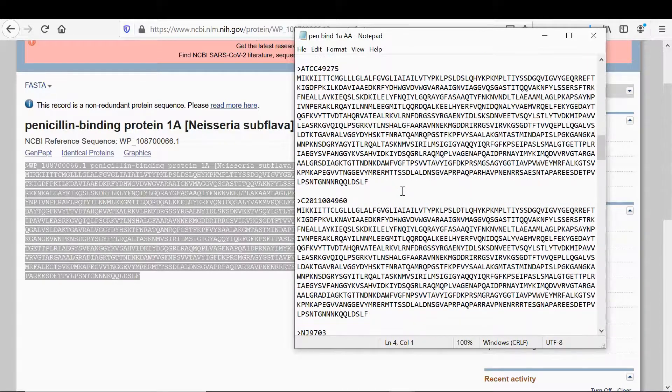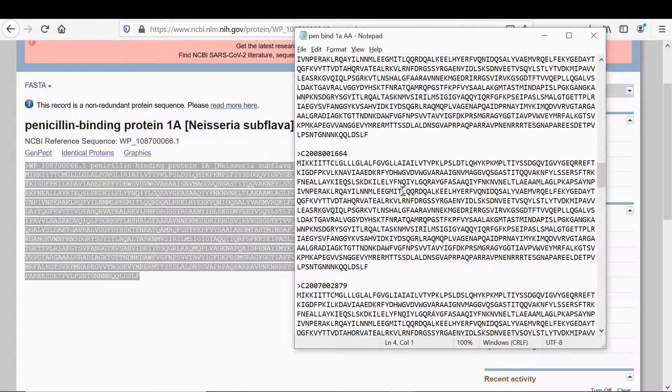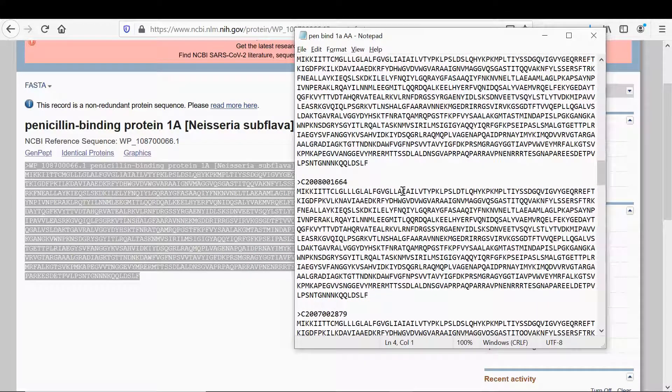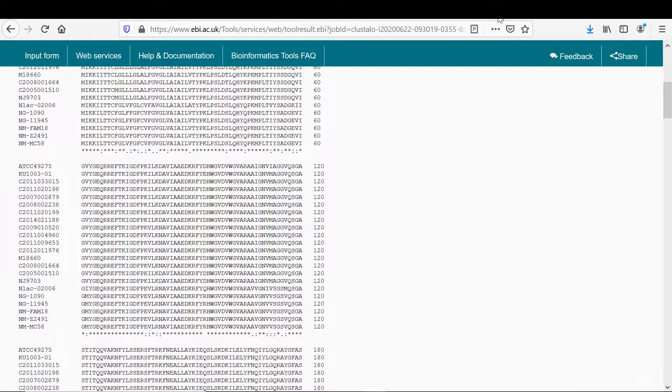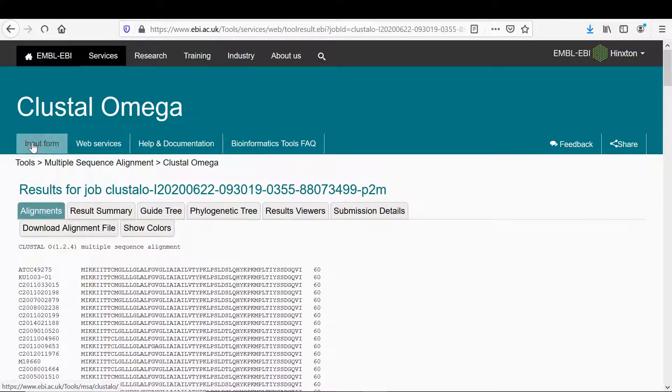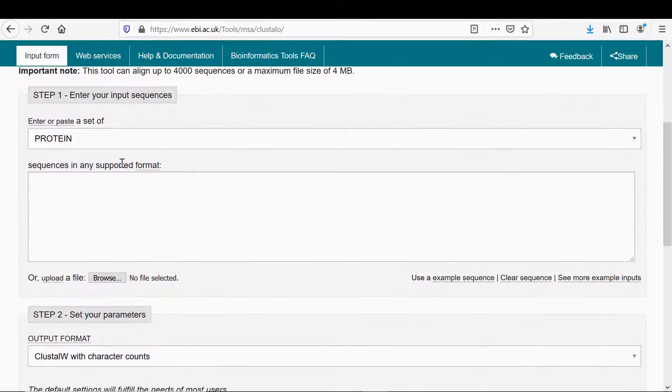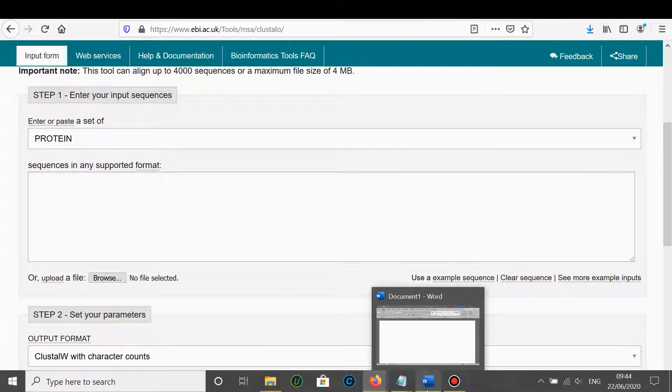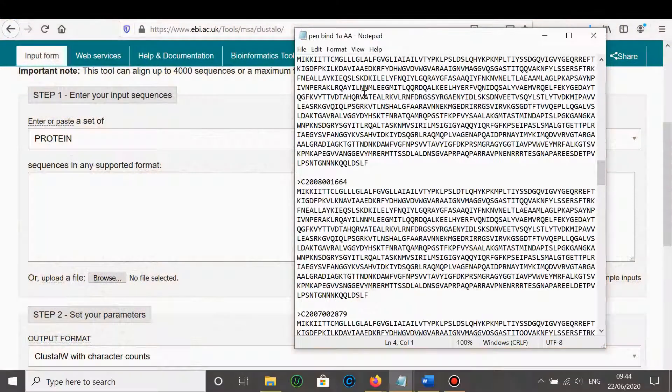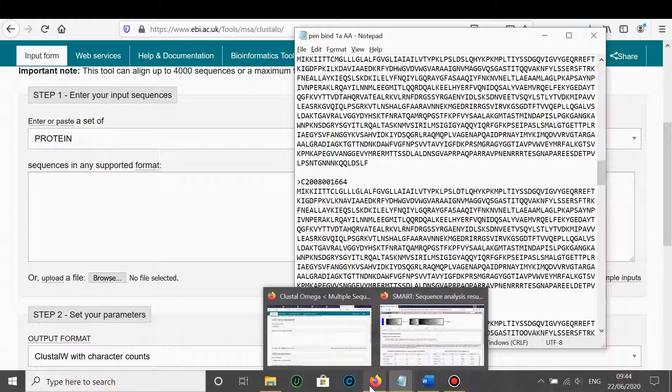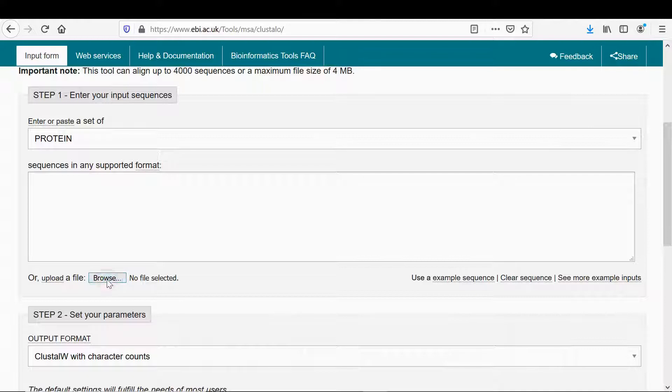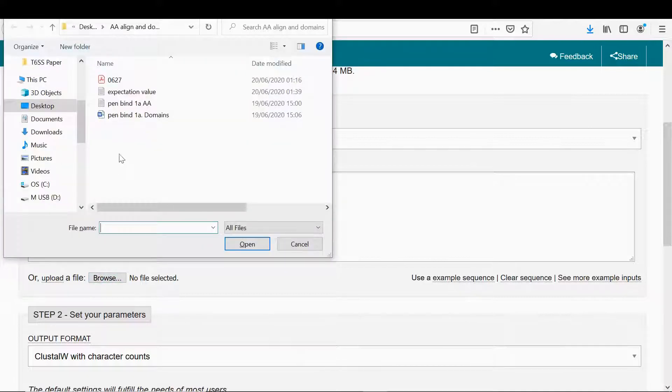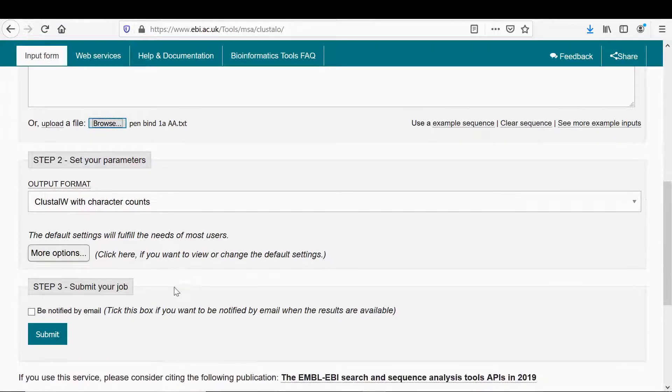There might be a quicker way of doing this but this is if you do it individually. You can see here I've put one together for all 15 of the different Neisseria subflava genomes. Now just looking at that you can see any obvious things that stand out as being different. So what I do then is if you go into Clustal Omega, go into input form, select protein.